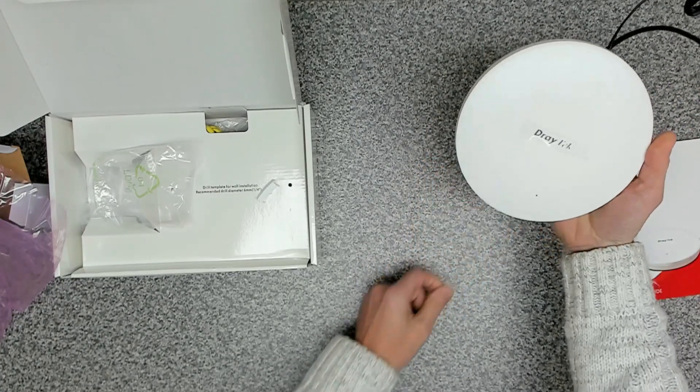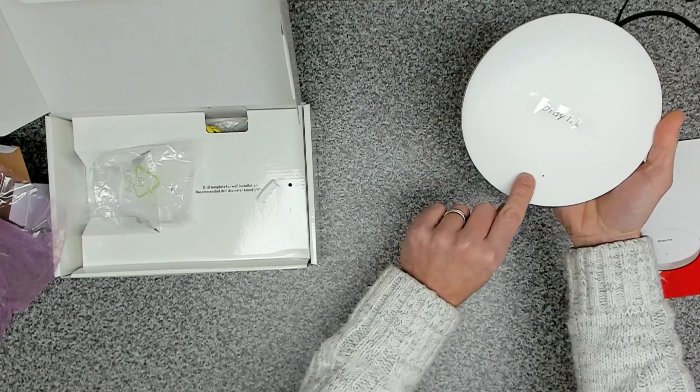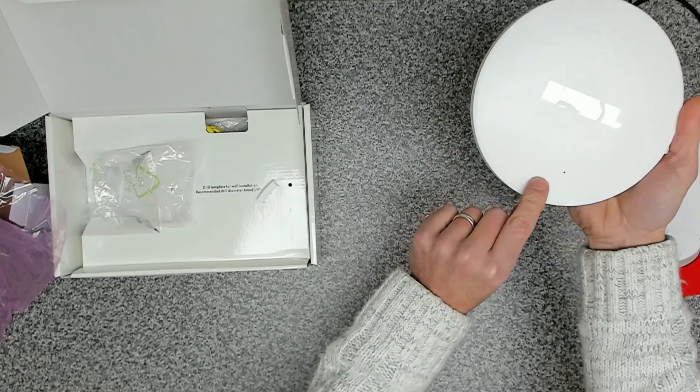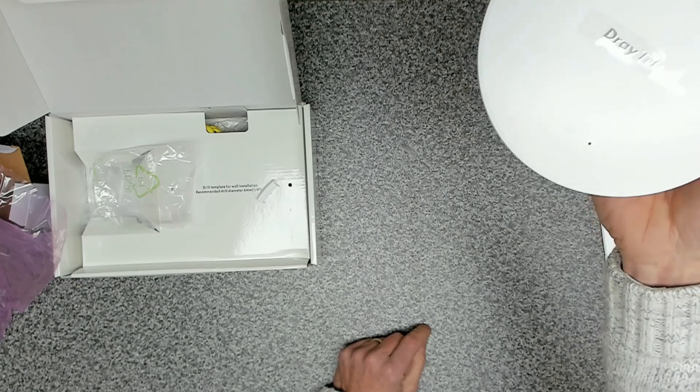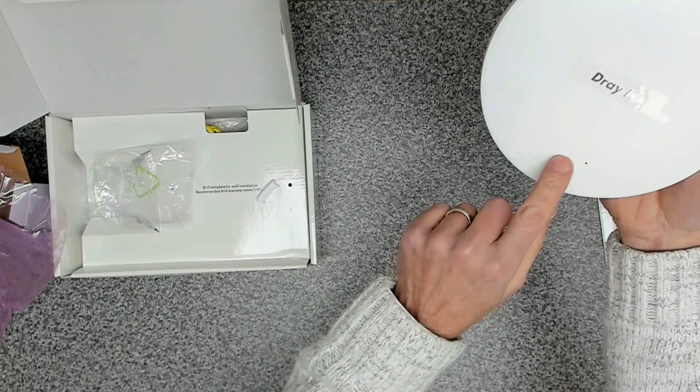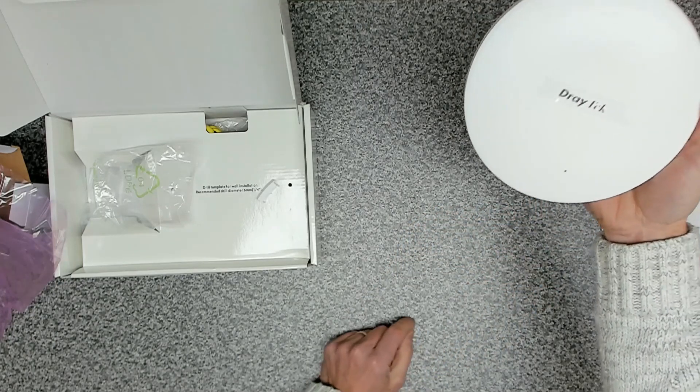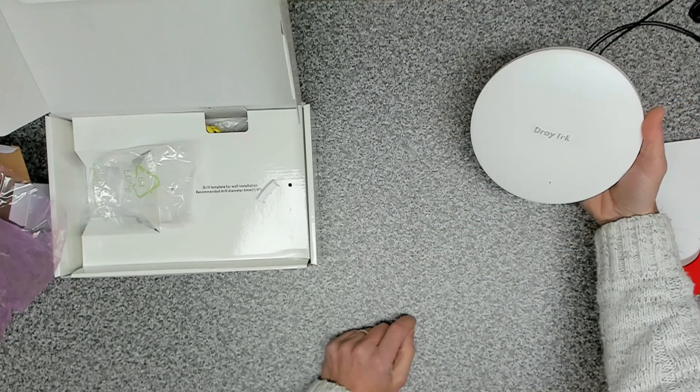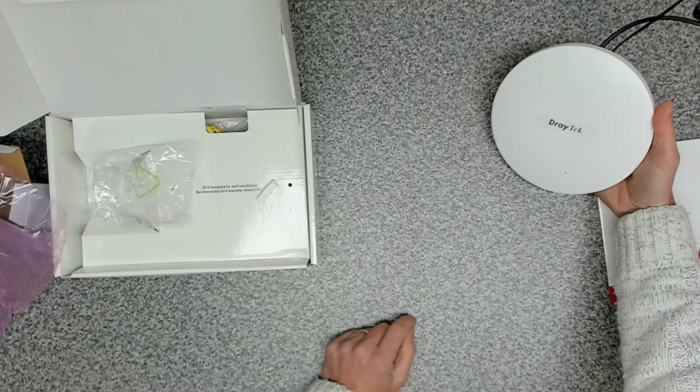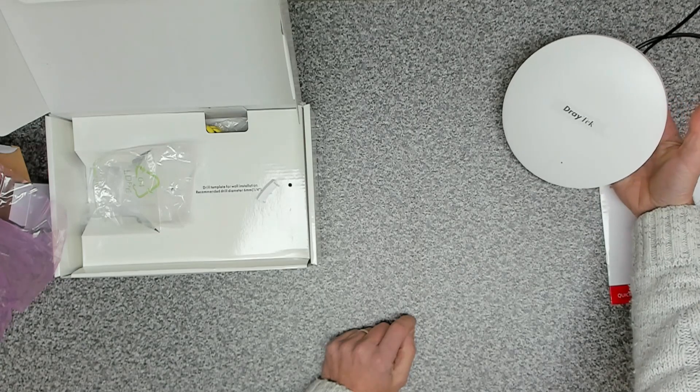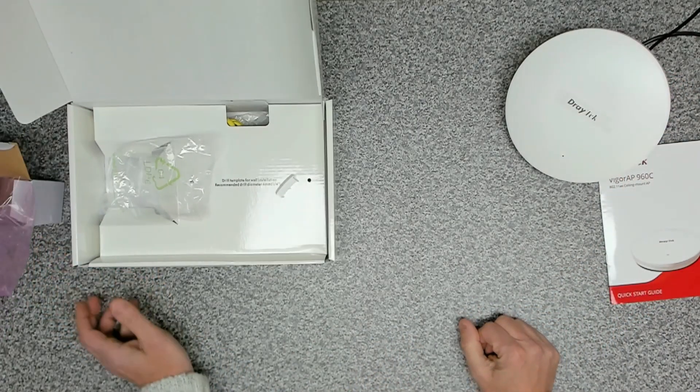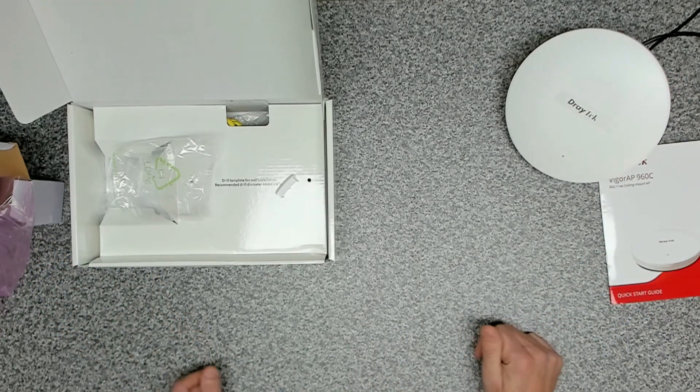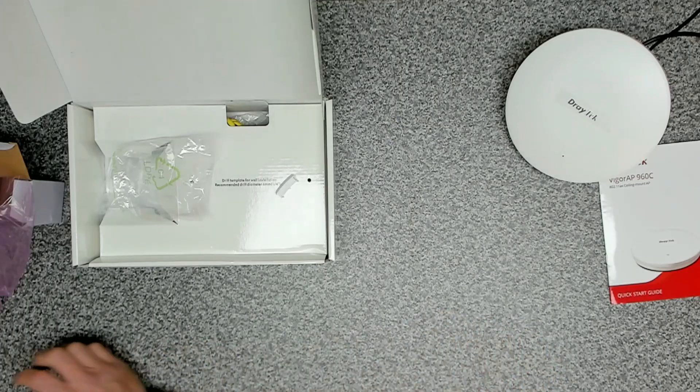And there we go. Switching the unit on. We should get a little light there, which we do. Very difficult to see, but that shows a power up light. And then once that's connected, we're going to move on and have a look at the configuration.